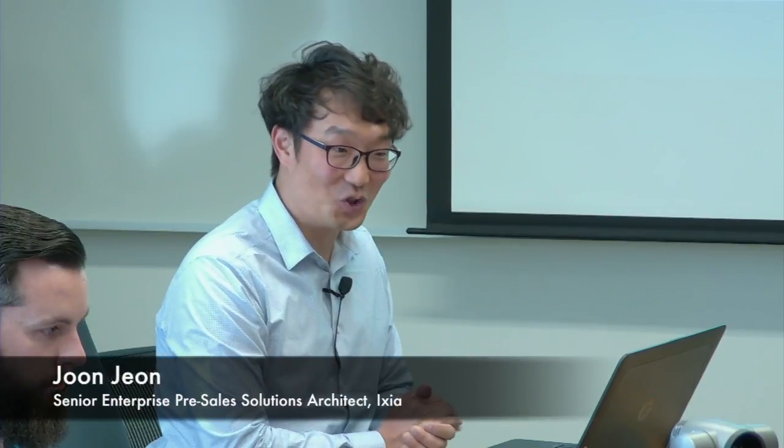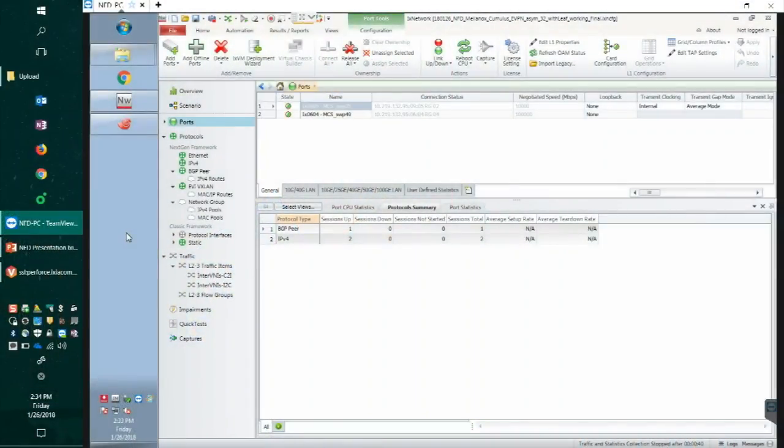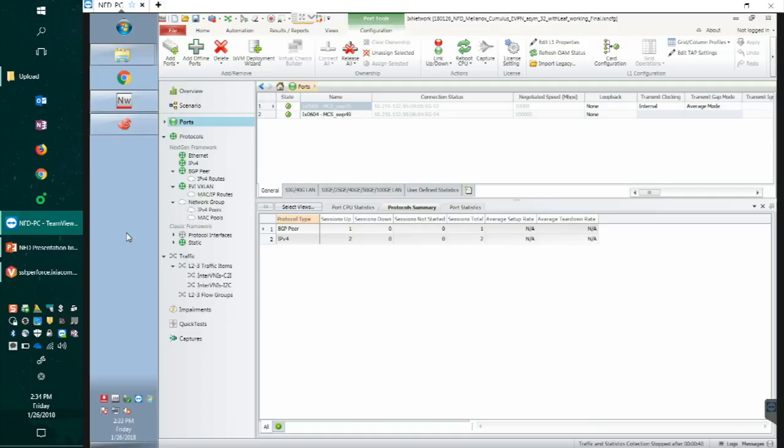Welcome to our demo today. My name is Jun, Pre-Sales Solutions Architect from Ixia, and I'm very excited to speak to everyone. Today in this demo session we're going to use a Mellanox Spectrum switch with Cumulus-NOS and then validate the EVPN functionality in both asymmetric mode and symmetric mode.